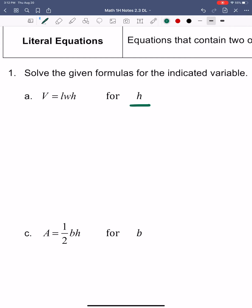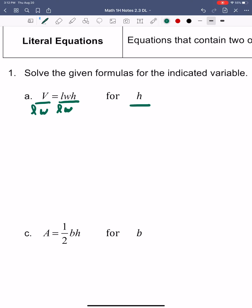I'll zoom in a little bit here, and we're just going to use inverse operations to do that. We're trying to get h by itself. Right now we're multiplying by l and w, and the inverse of multiplying is dividing. So I'm going to divide by l and w on both sides. These cancel out, and I just get h equals capital V over lw.